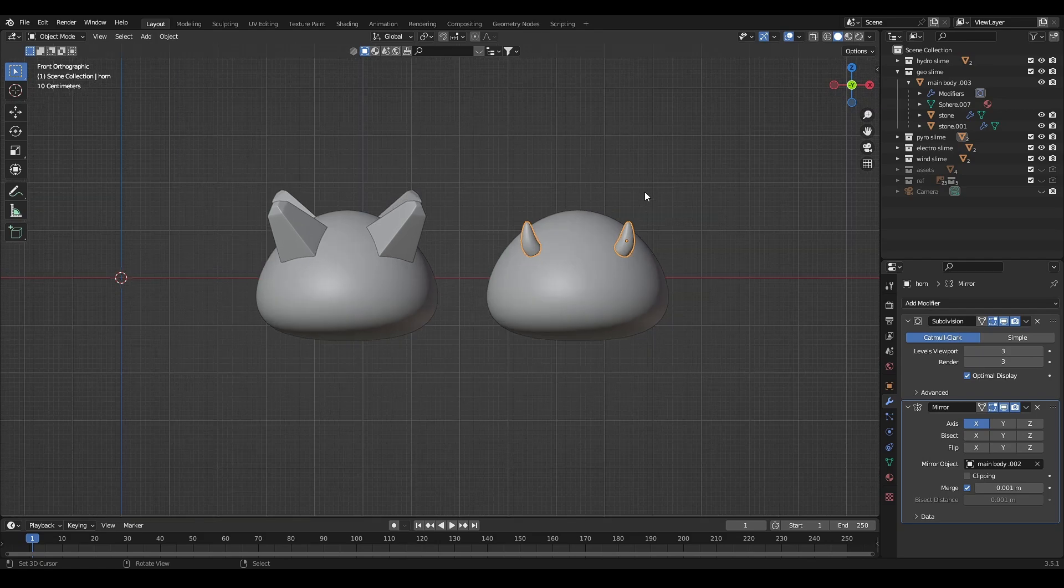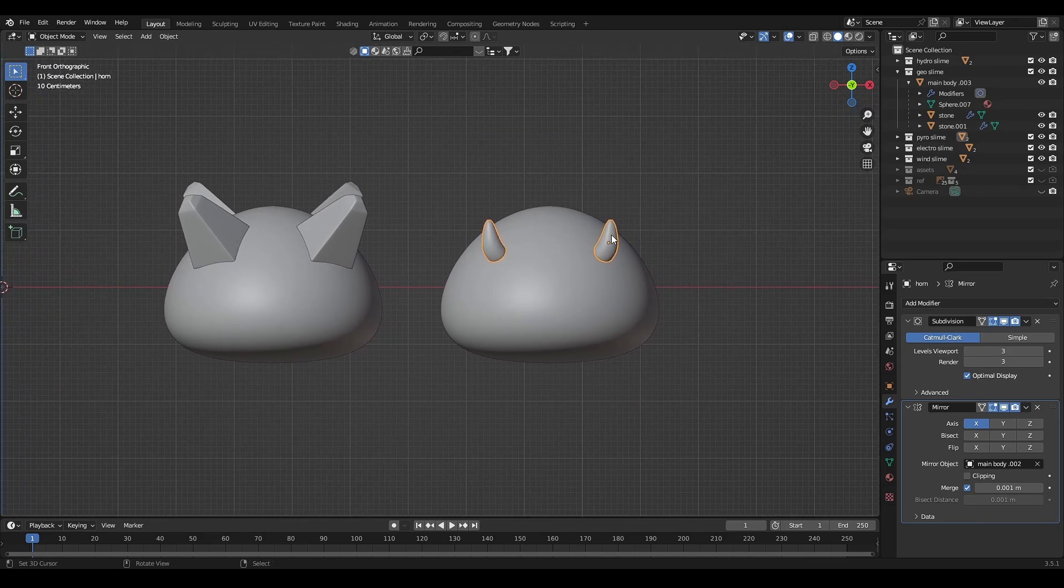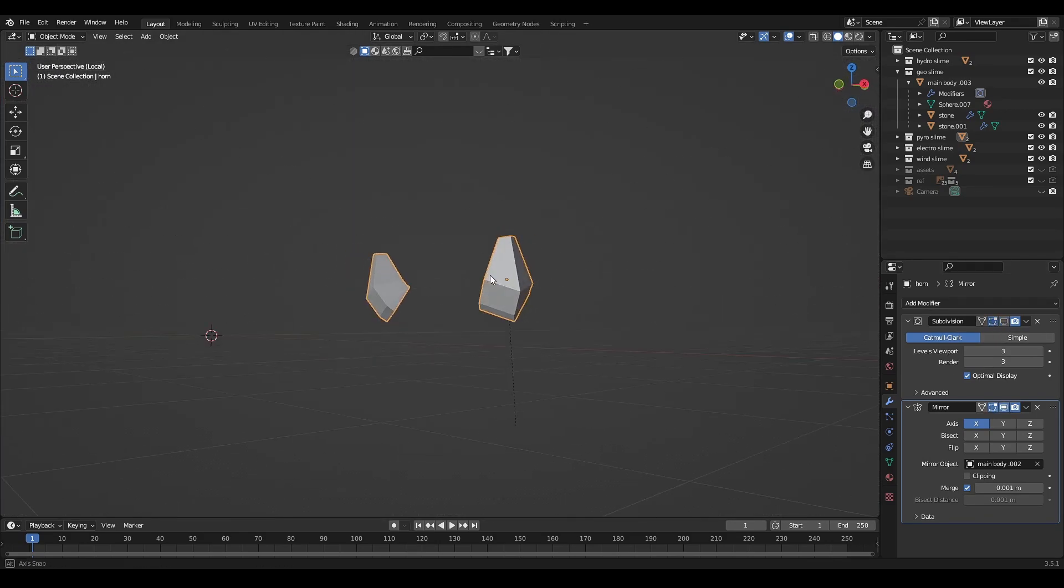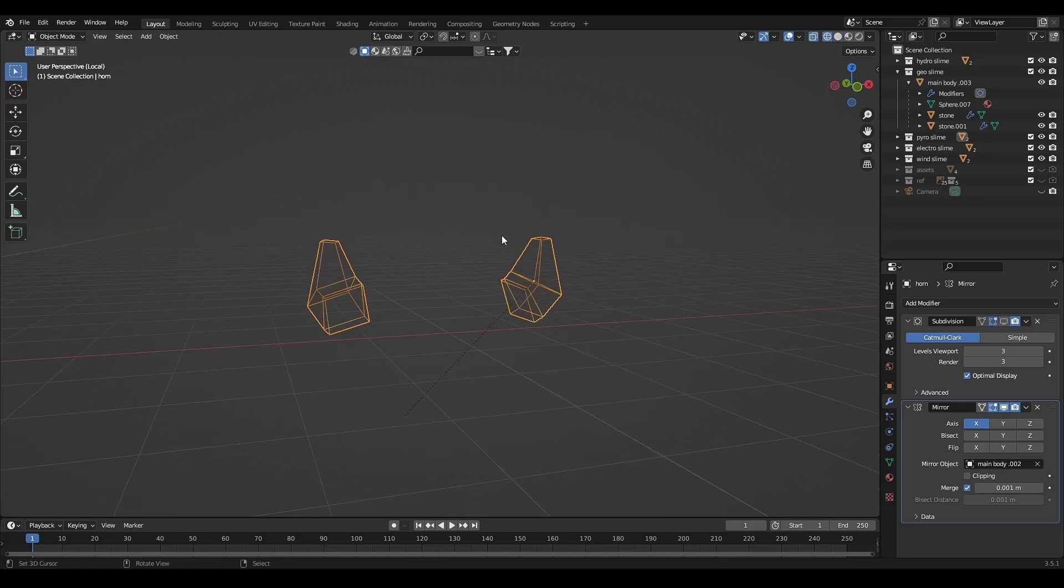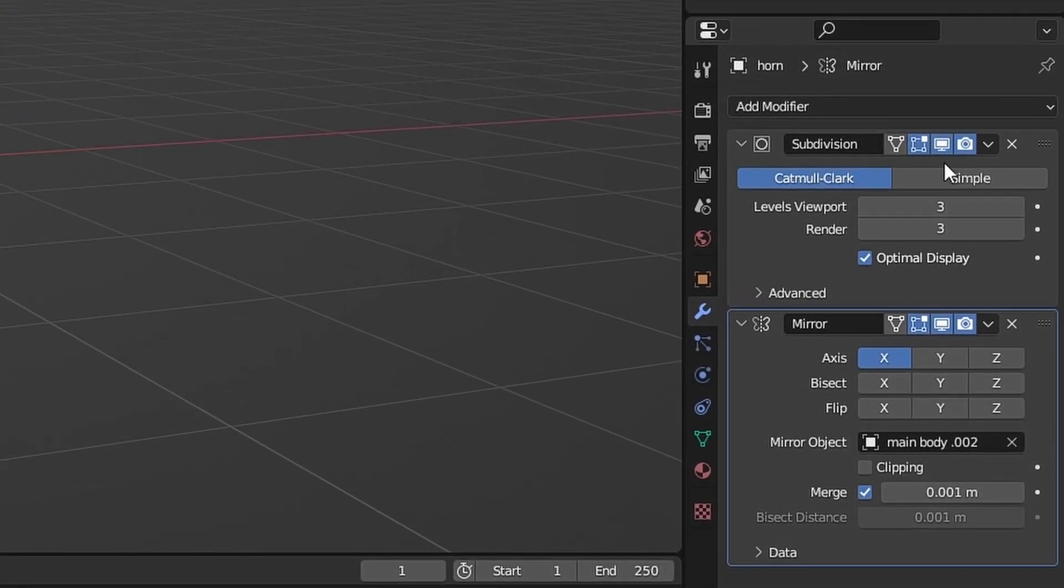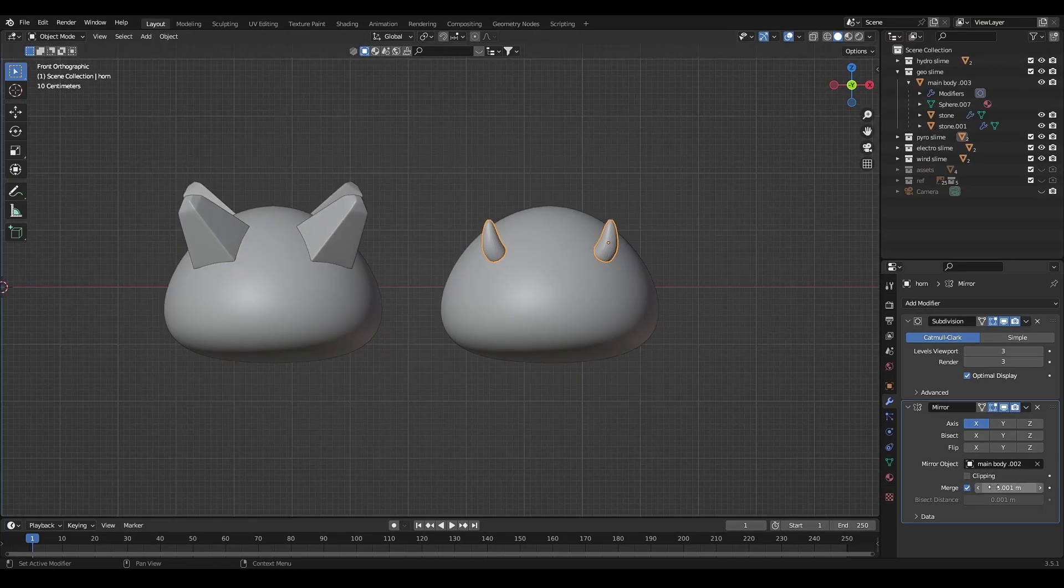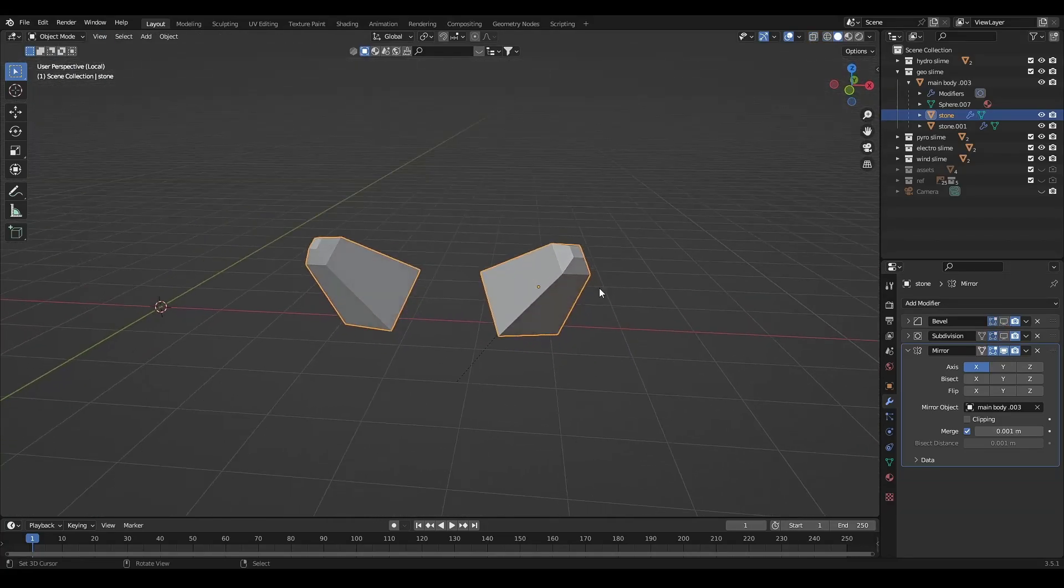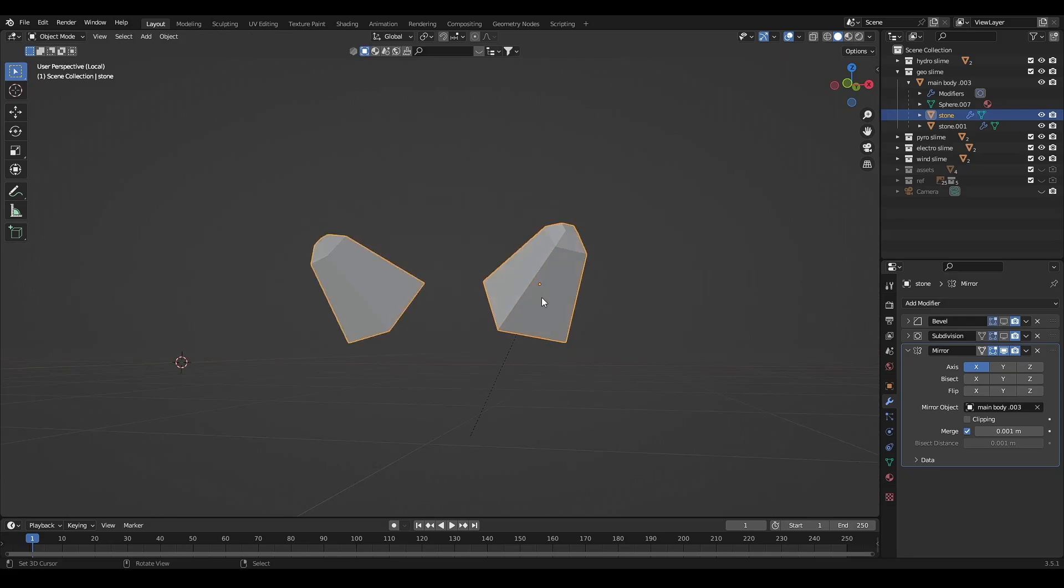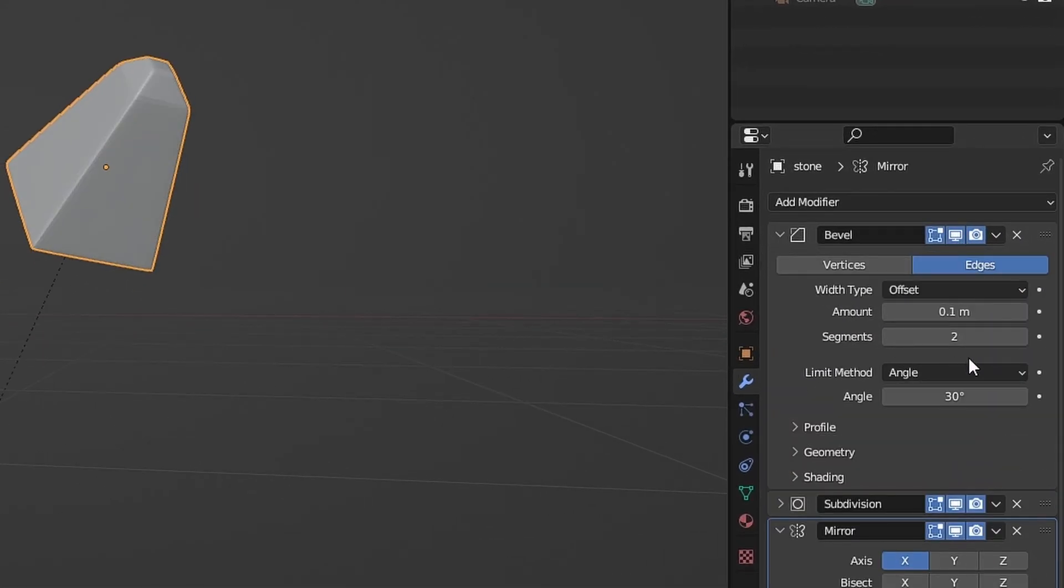For the extra objects like horn and stones, it's only a simple object. You can make this shape with default cube, with subdivision surface and mirror it with the base mesh as the mirror object. It's same for the stone. I also add bevel modifier to bevel it.